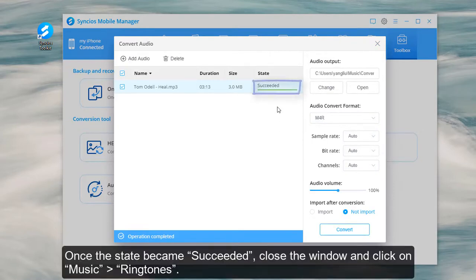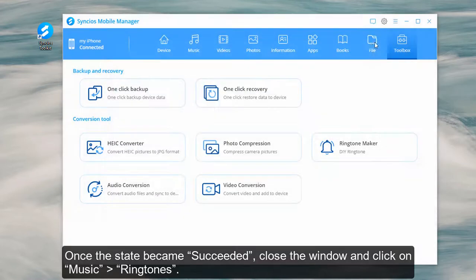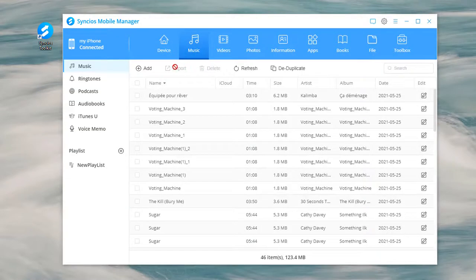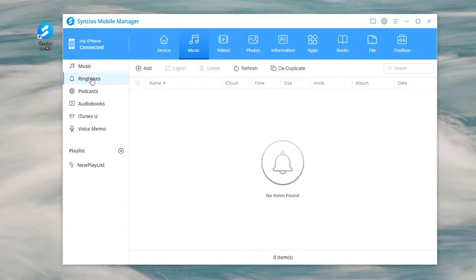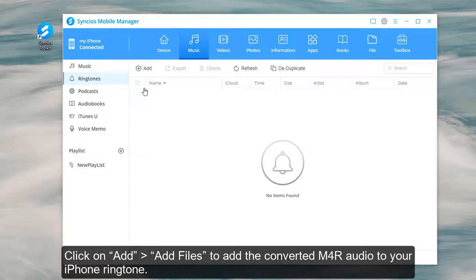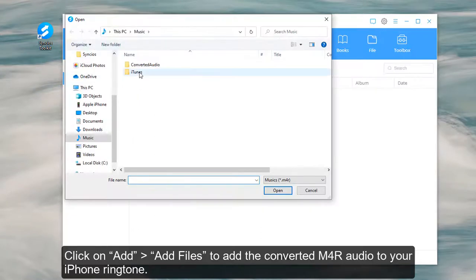Once the state became succeeded, close the window and click on Music ringtones. Click on Add Files to add the converted M4R audio to your iPhone ringtone.